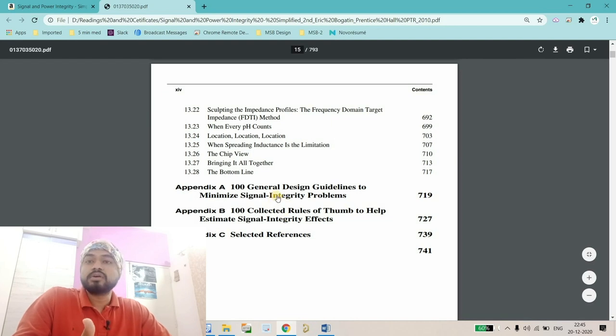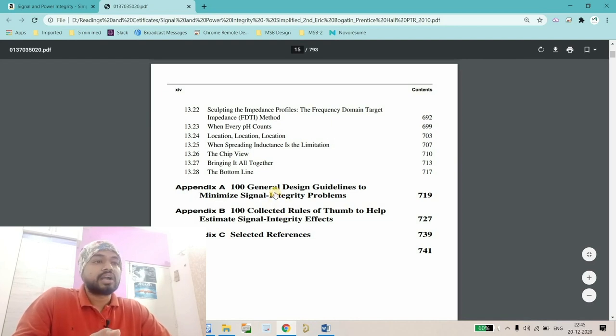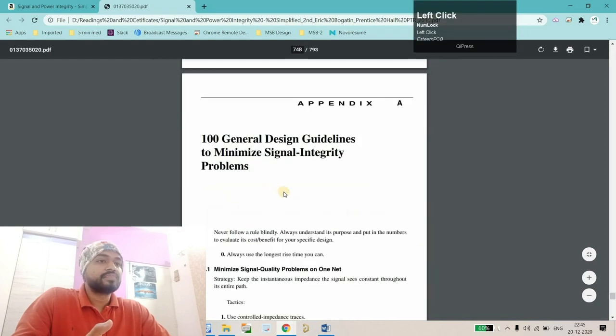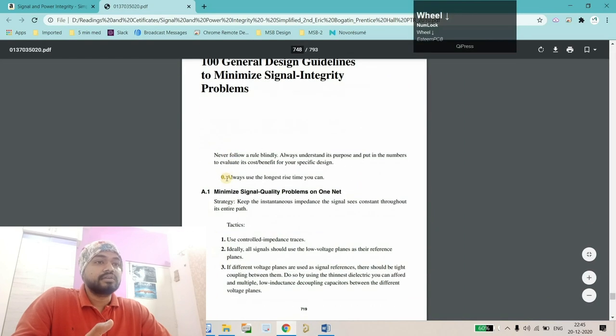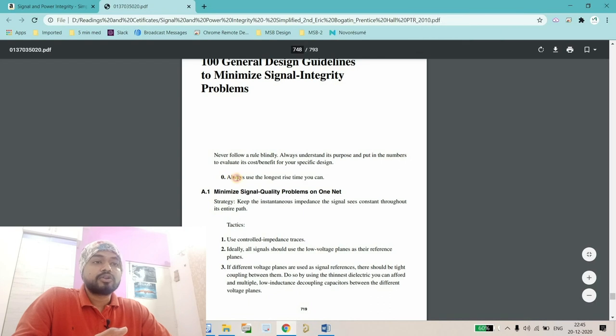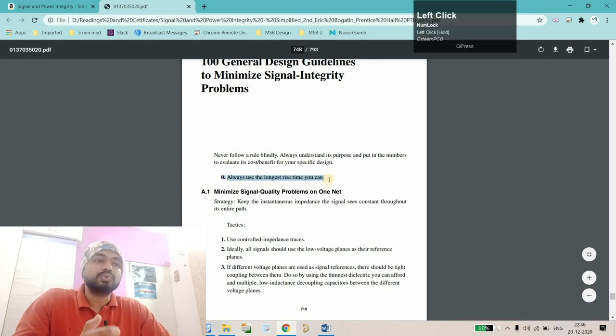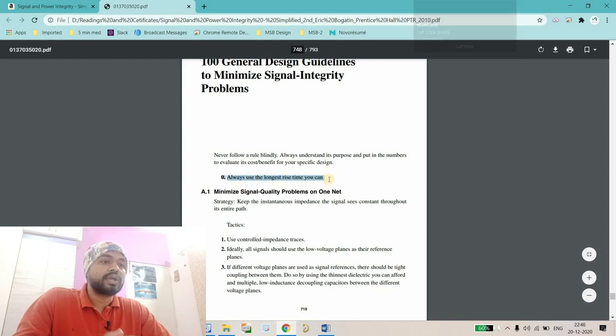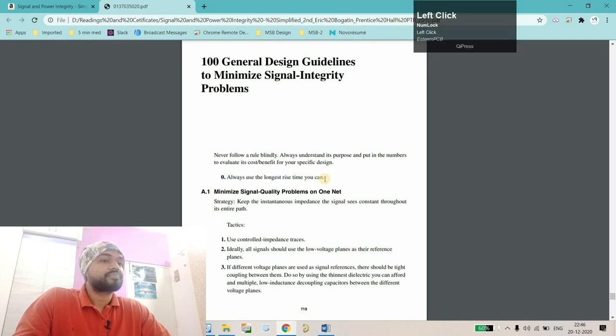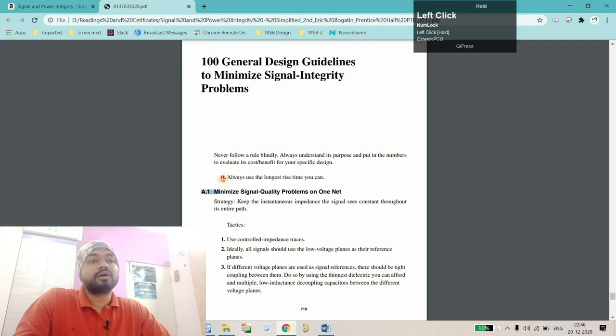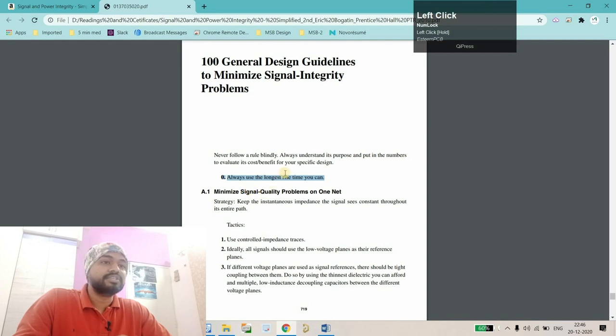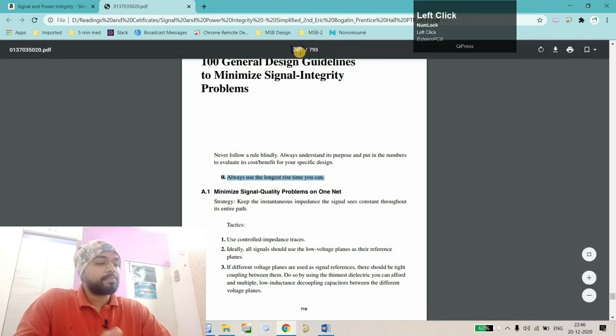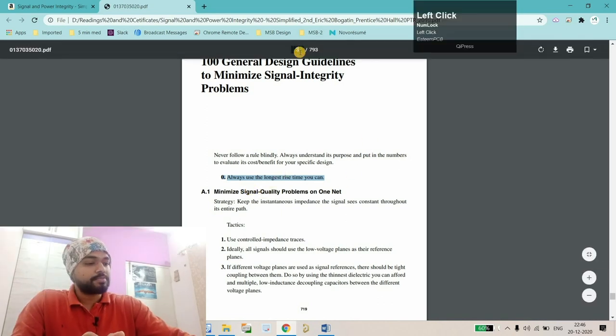Let's start with the first rule. I'm clicking on this one and here you'll find rule number zero, which is: always use the longest rise time as you can. Let's see where this particular point is mentioned in detail.